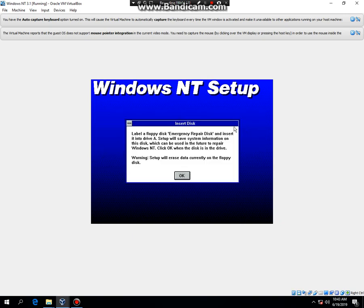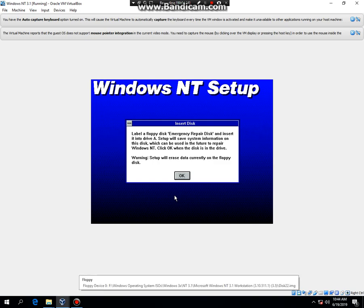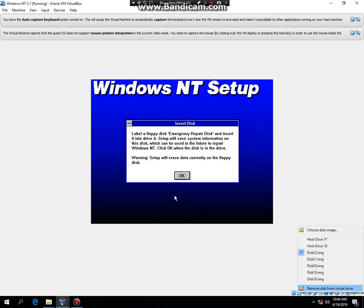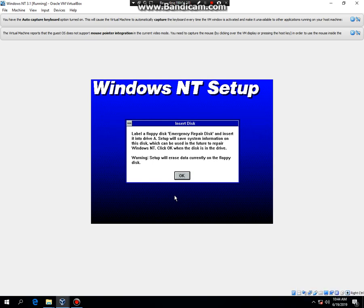Now, you have to be careful with this one because we have a floppy disk in there. Before you do that, you need to hit right control, right click on that disk, then hit remove disk from virtual drive. I did not remove the disk when I hit OK and it actually formatted the disk, disk number 22 that was used for the setup.